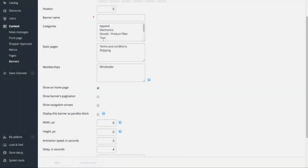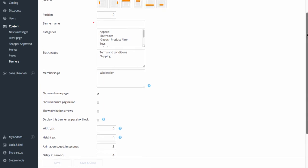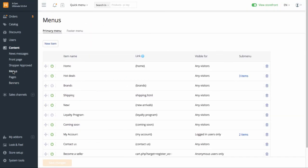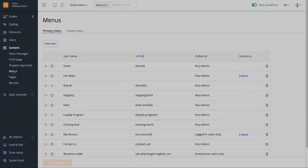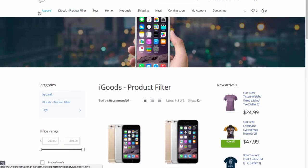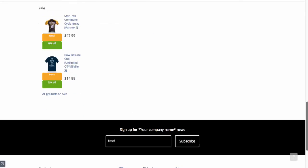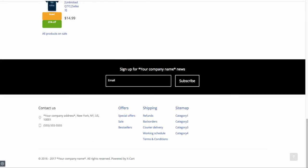You'll definitely want to update menus in your store. Go to Content, Menus. XCART has a multi-level main menu and a multi-column footer menu. They are very easy to manage.